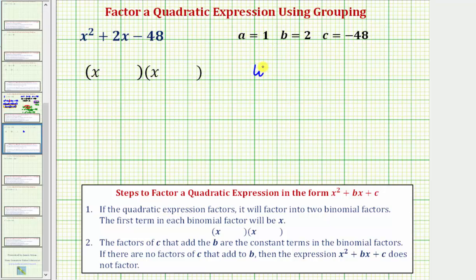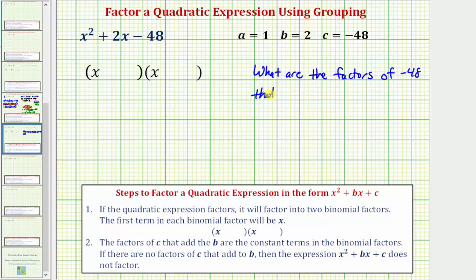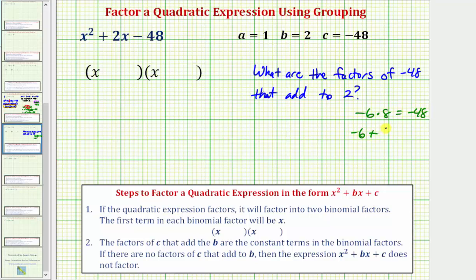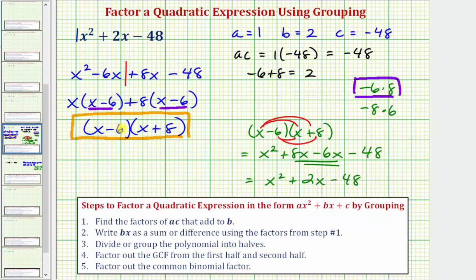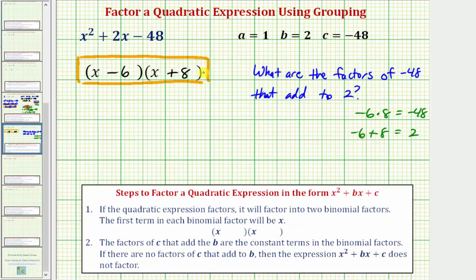We want to find factors of c, which is negative 48, that add to b, which equals positive two. If no such factors exist, the expression does not factor. We already know that negative six times eight equals negative 48, and negative six plus eight equals positive two. Therefore, these two factors are the constant terms in our binomial factors: the quantity x minus six and the quantity x plus eight. These are the same factors we obtained using the factor by grouping technique. I hope you found this helpful.